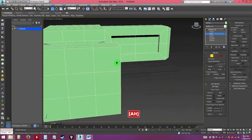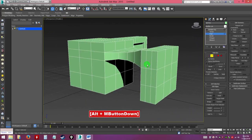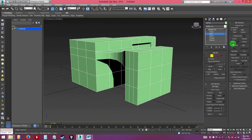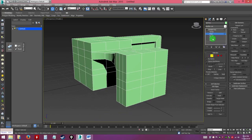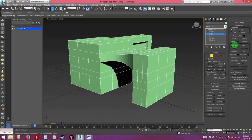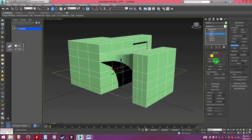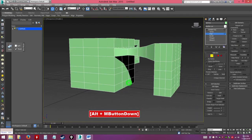Back to edge mode tools. Slice plane works the same way, but the key difference from polygon mode is that in edge mode you don't need to select polygons first — you just activate slice plane, choose the angle you want to cut, hit slice, and it cuts straight away across the whole model.